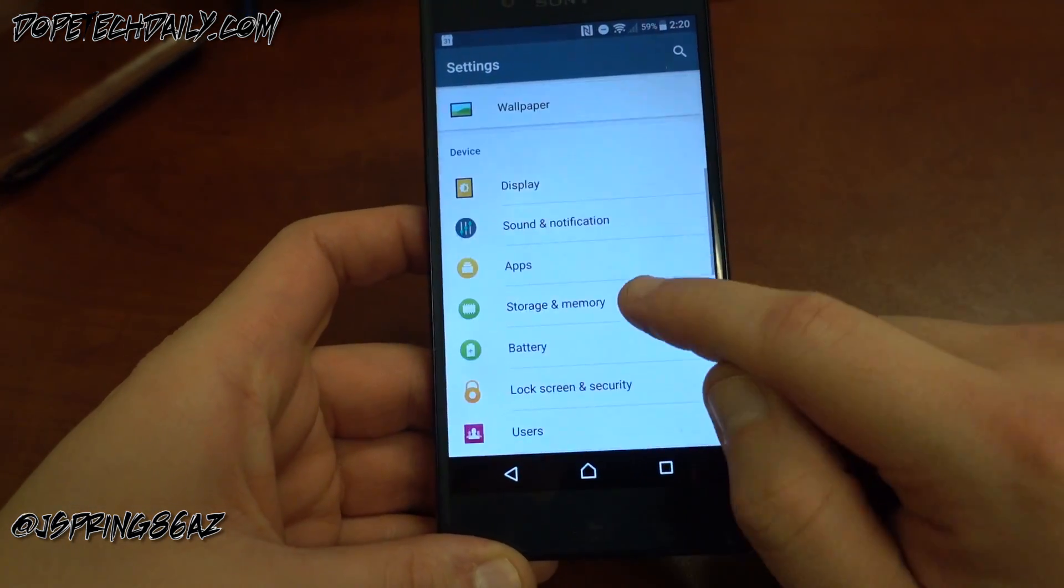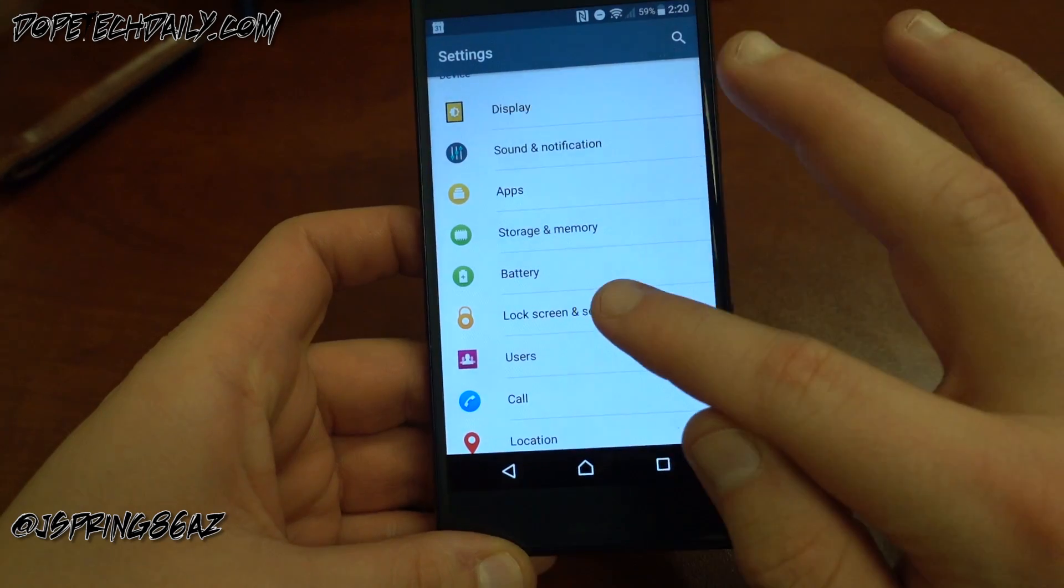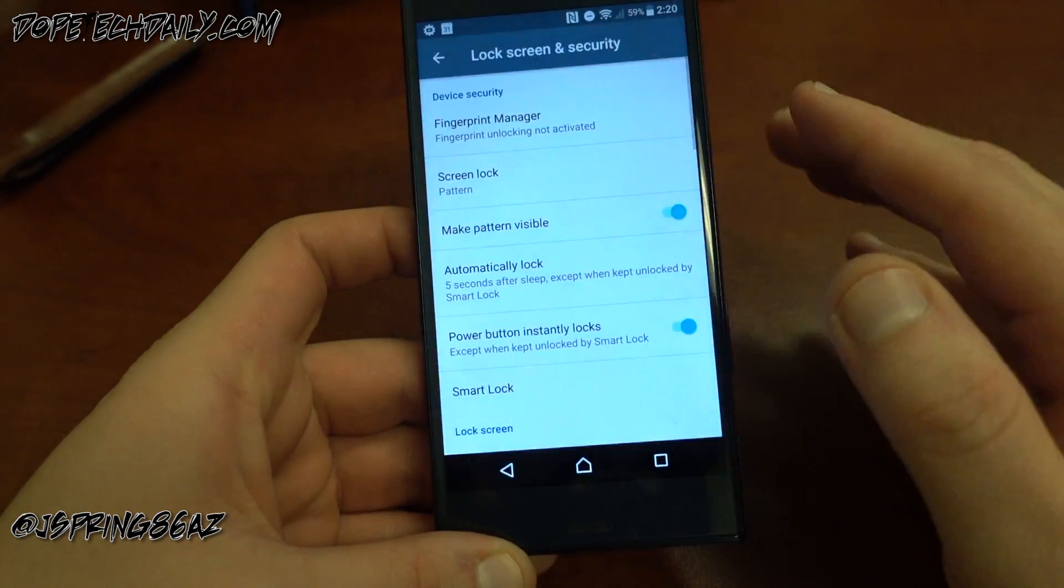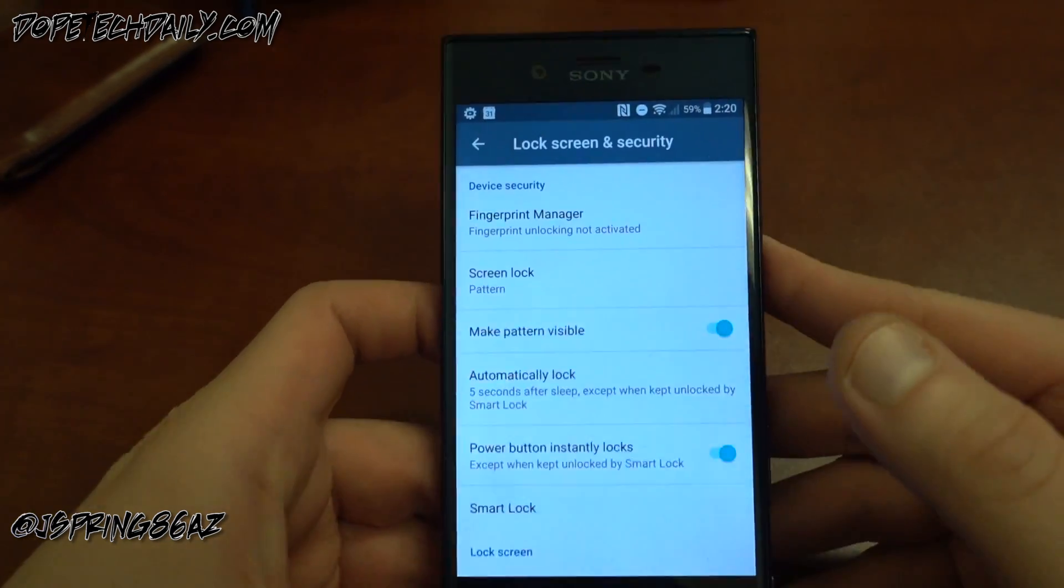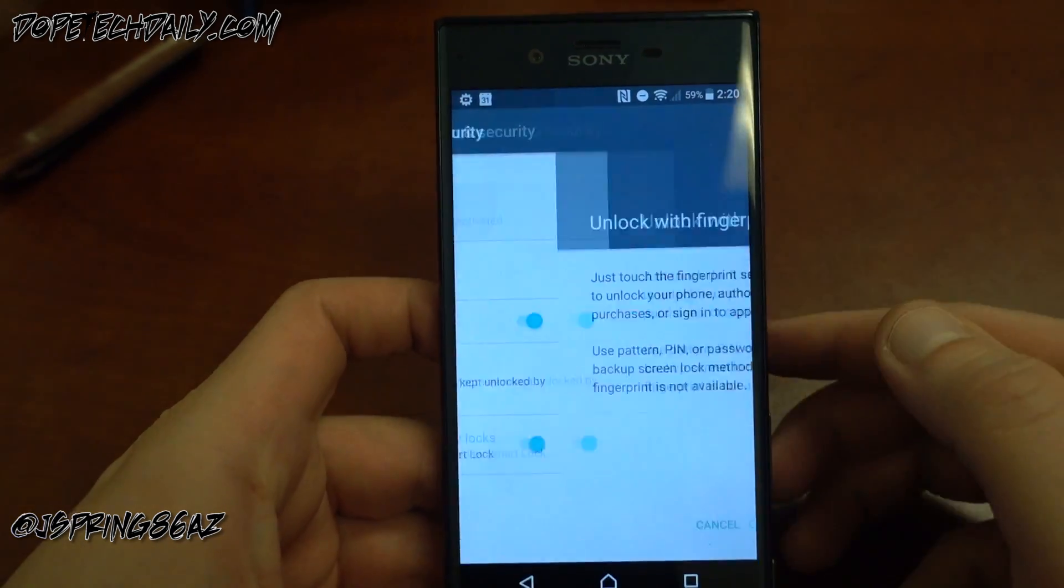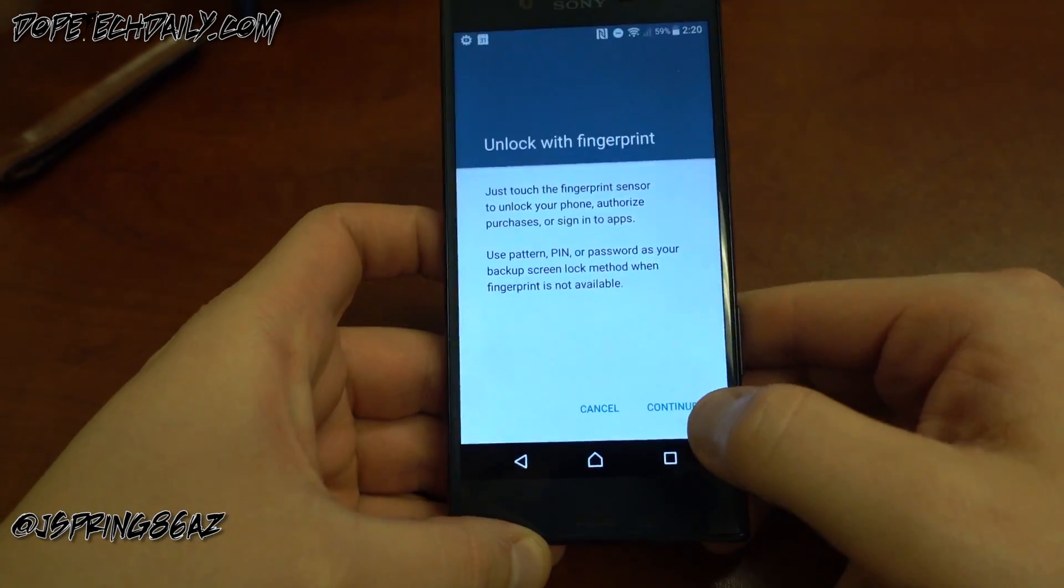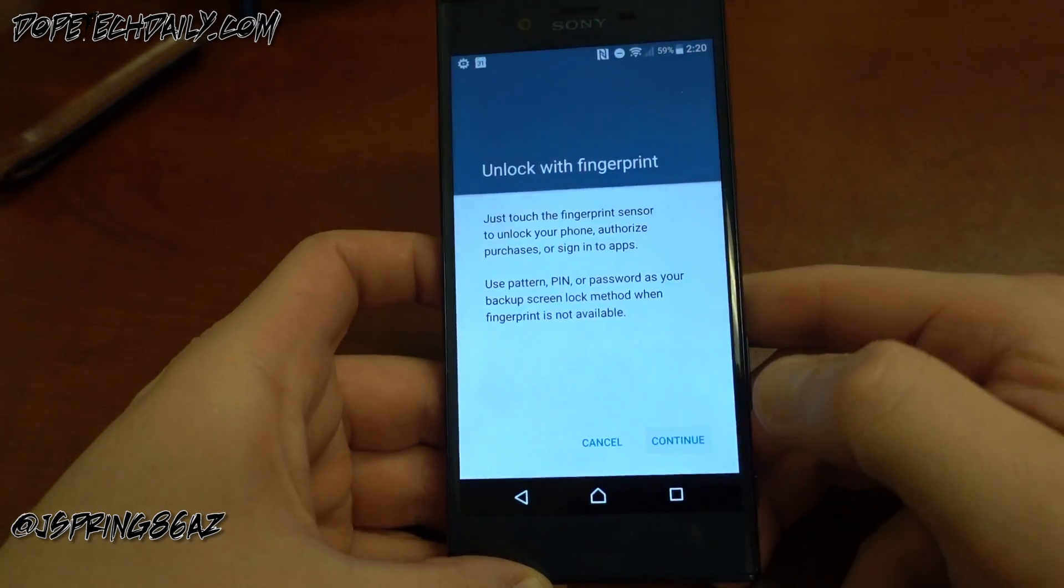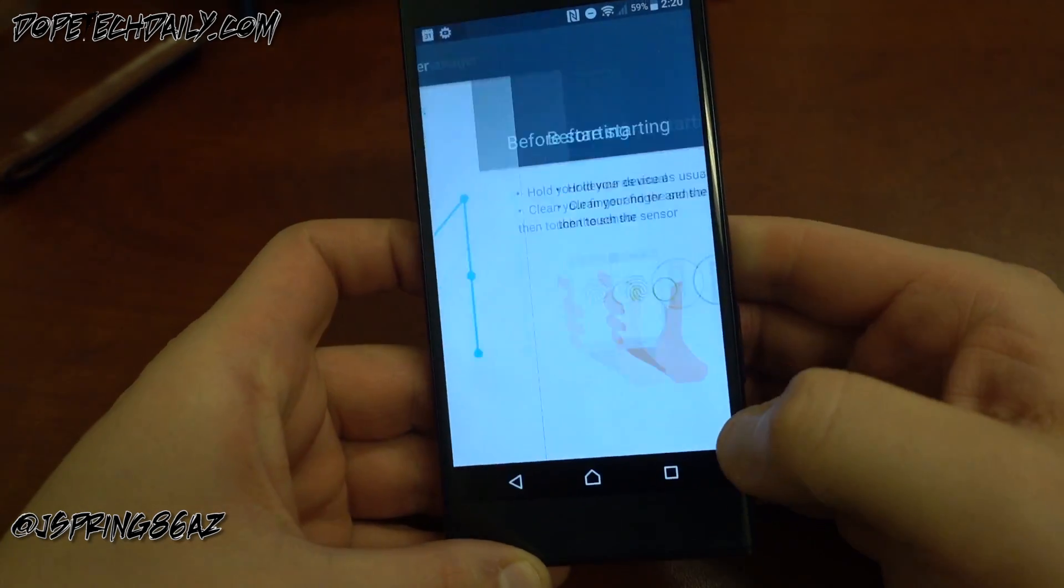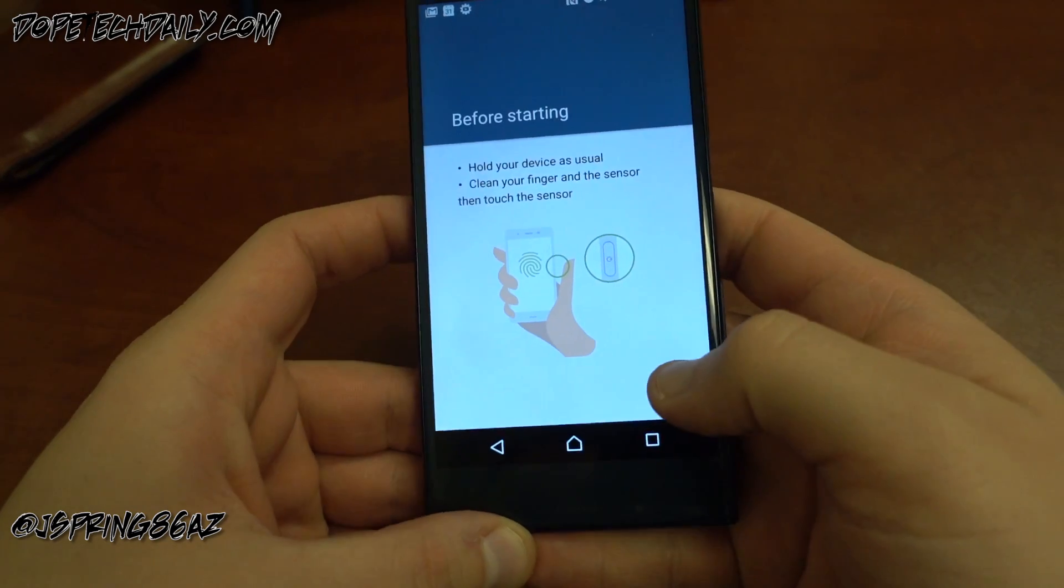Let's go ahead and make sure we can set up the fingerprint. Going to lock screen and security here. We should now have the option to go into fingerprints. So you can see here fingerprint manager, and now it says unlock with fingerprint. Go ahead and click continue, go ahead and confirm my pattern that I have. It says before starting, hold your device as usual. Go to next.